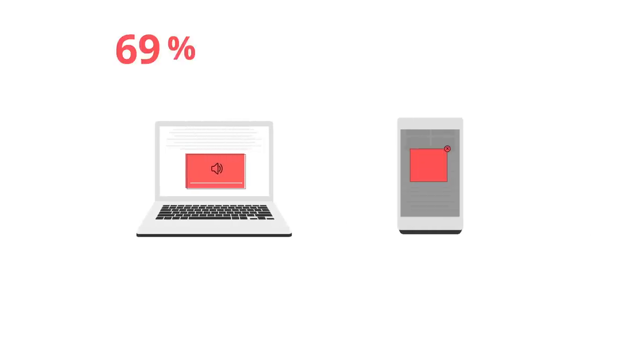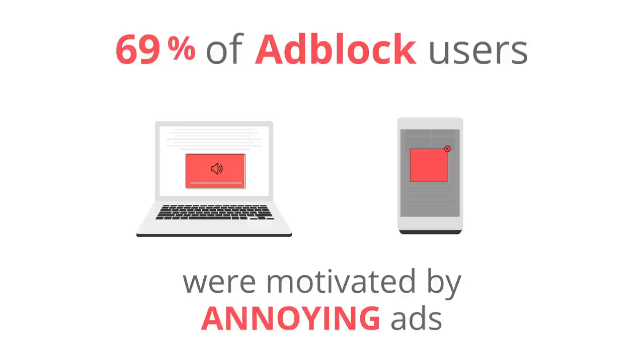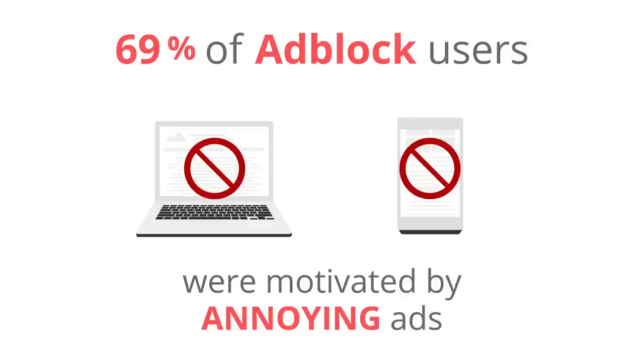These frustrating experiences can lead people to install ad blockers. And when ads are blocked, publishers can't make money.